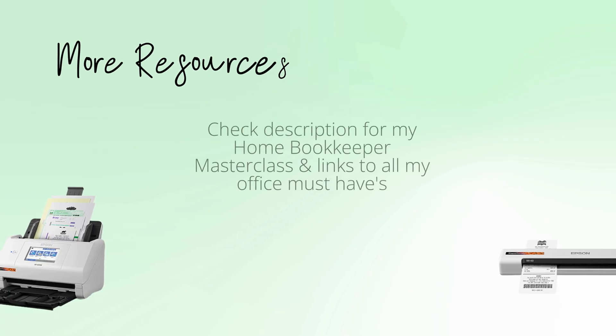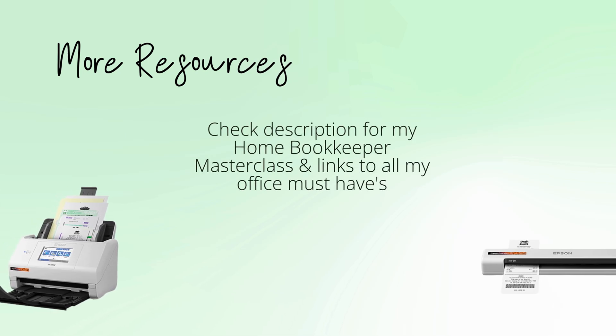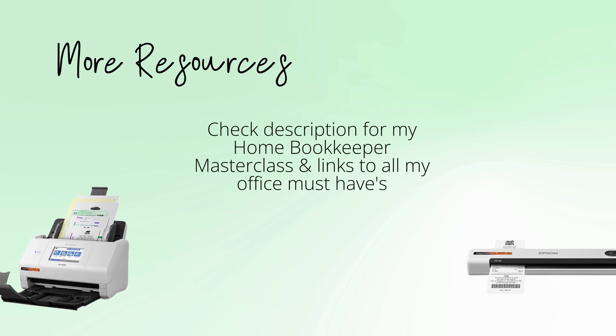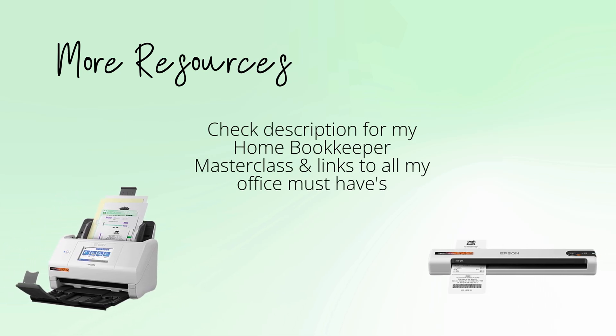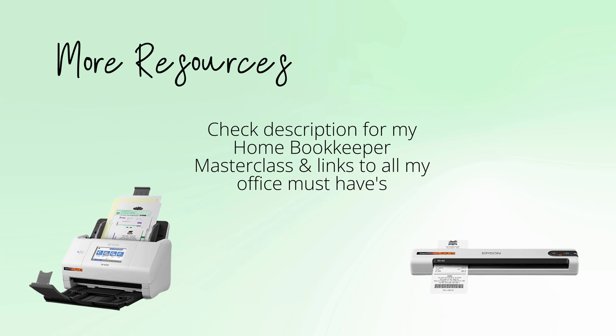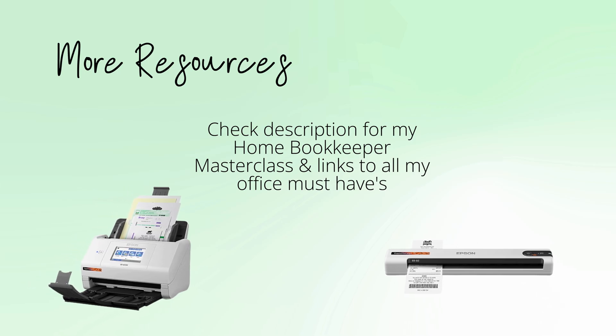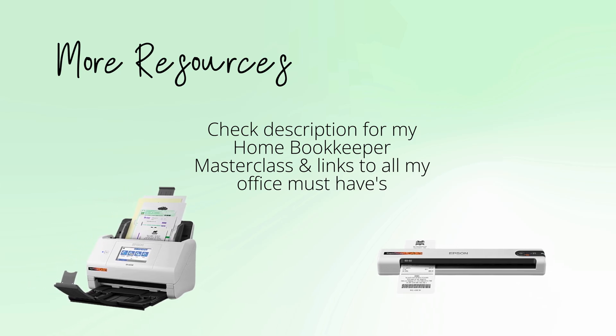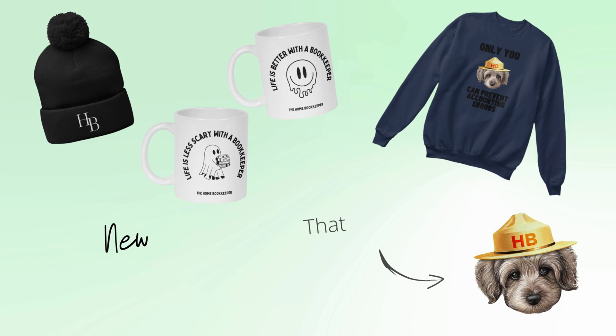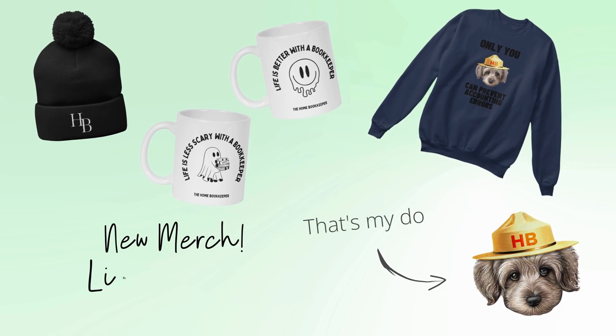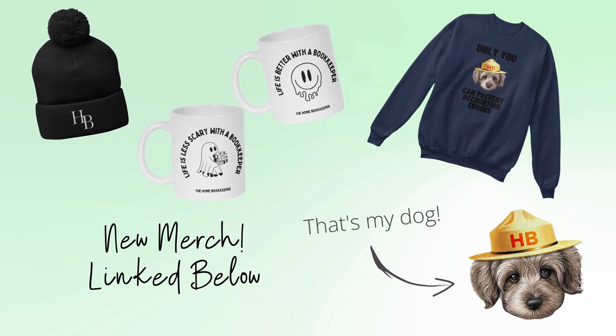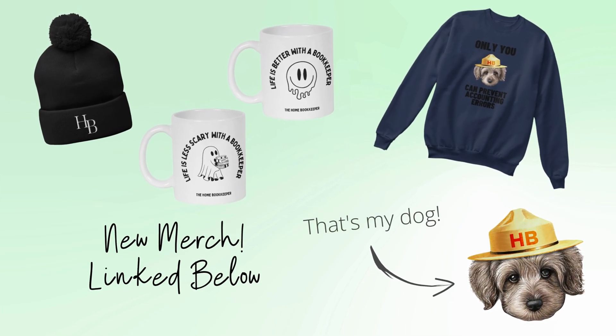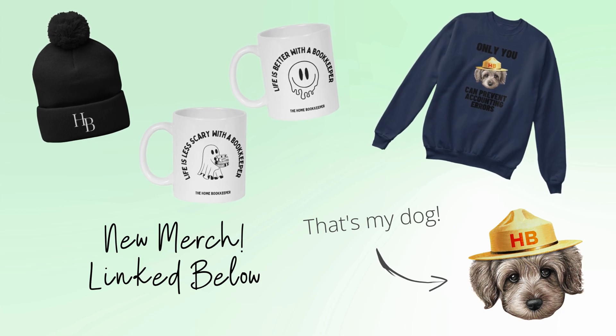For more business resources, business supplies, gadgets, must-haves, and more, make sure to check out edjconsultinggroup.com/resources, linked in the description box below. And of course, like this video, subscribe to my channel and turn on those bell notifications so you'll never miss an upload.